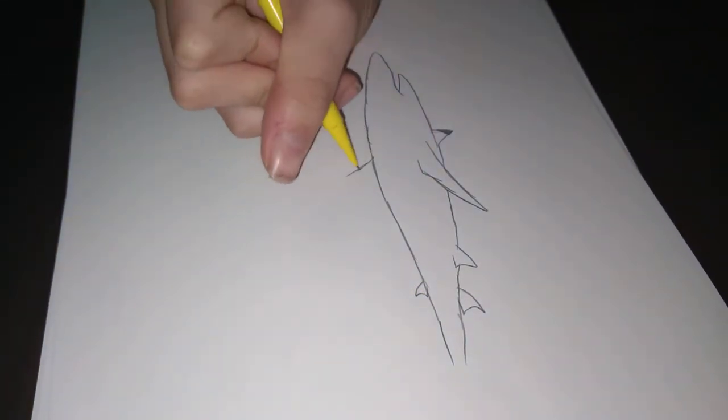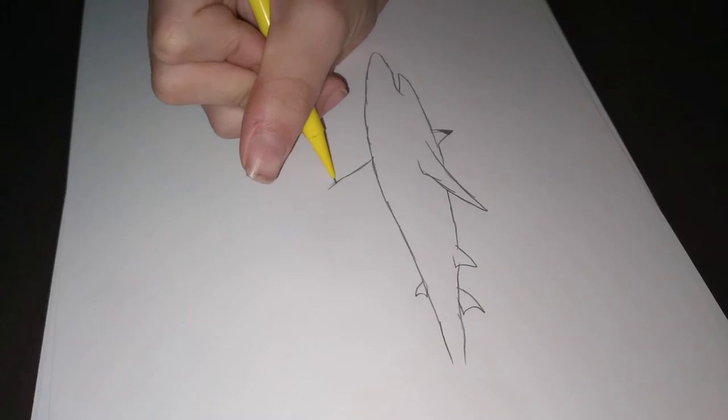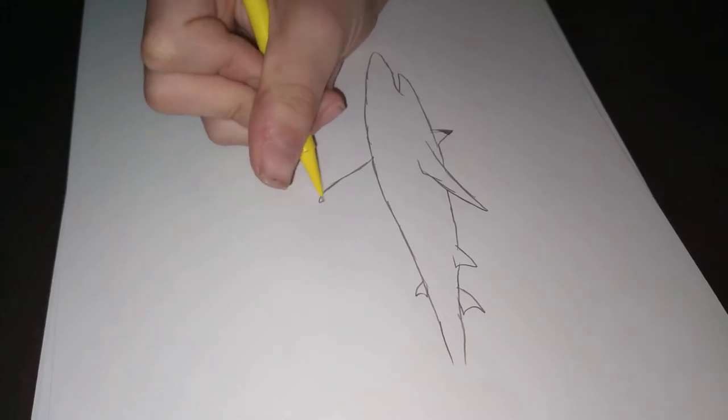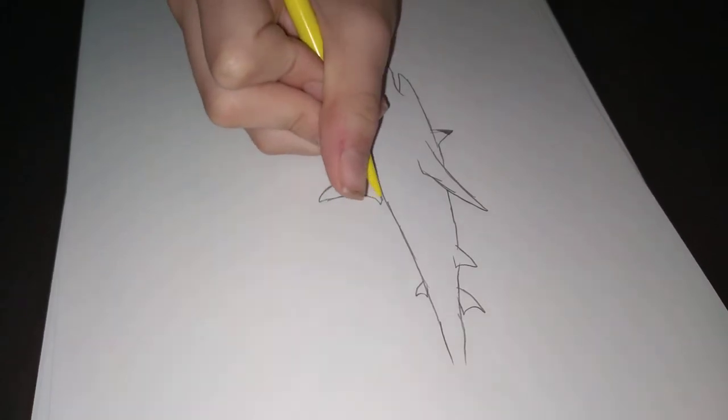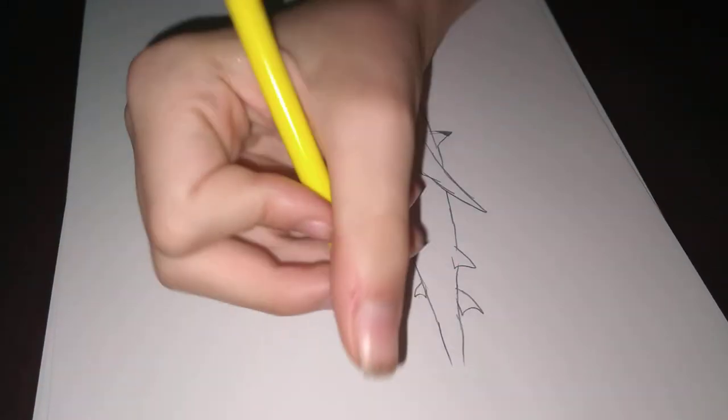Alright, now we're gonna make the dorsal. Now we're gonna make it look long, alright? Alright there, that's good.